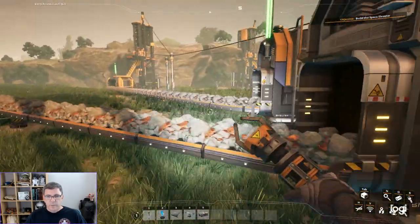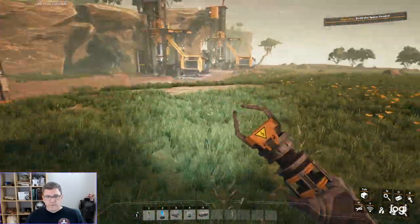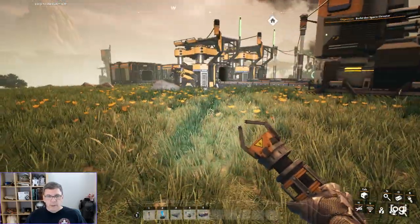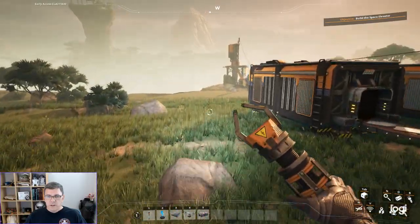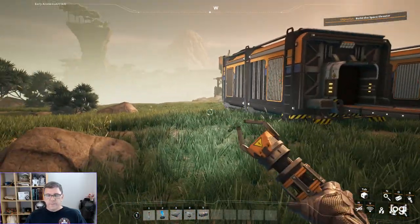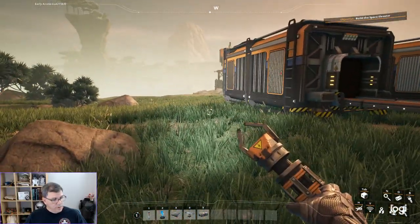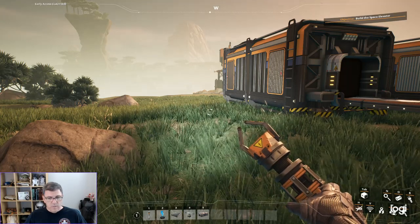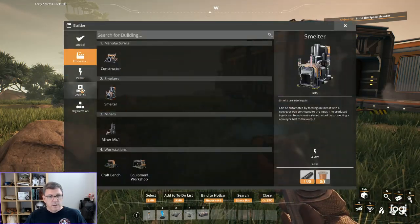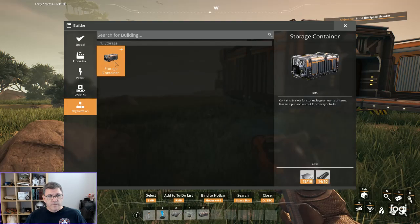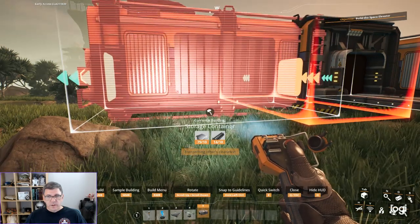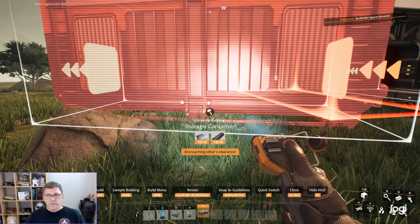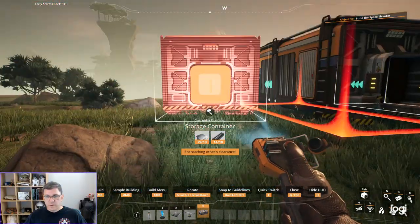If I look now... Oh I still need the iron plate. Let's go over. I'm going to put the output, the storage container, right here. Take the rods.